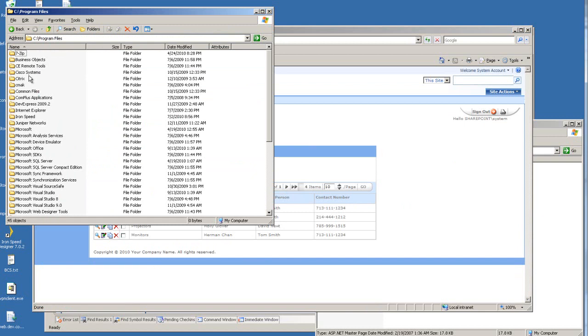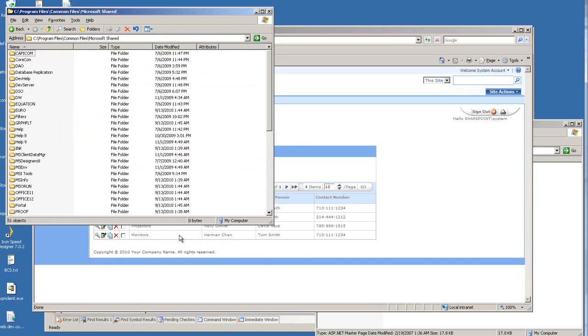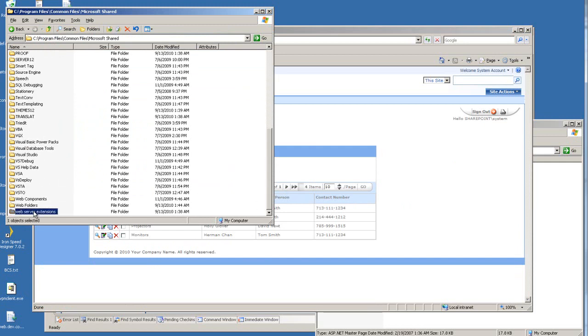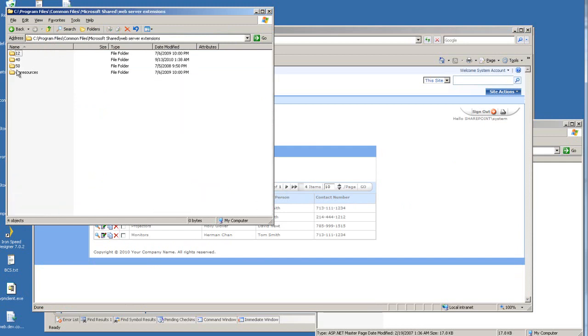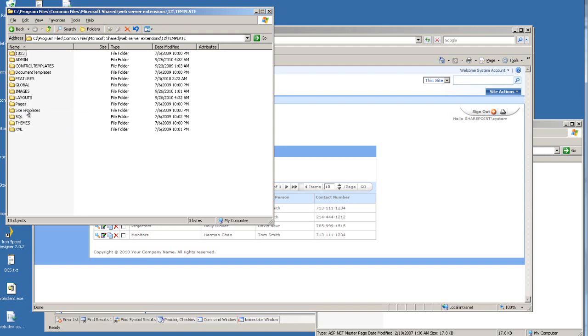Under Program Files, Common Files, Microsoft Shared, and then Web Server Extensions 12, Template, Layouts.